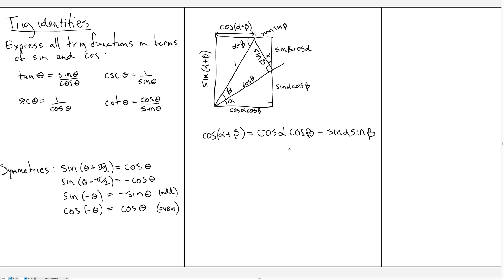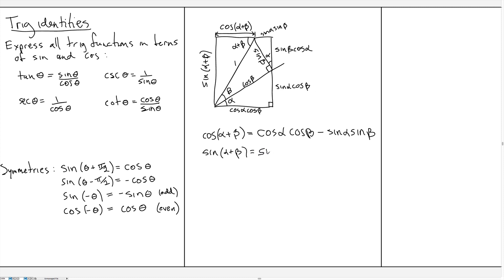So we get the important identity: cos(α+β) = cosine α cosine β − sine α sine β. There is another one hidden here. The sine of α+β equals sine α cosine β plus cosine α sine β. These two identities are particularly important because from them we can derive a whole bunch of other ones.